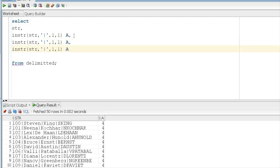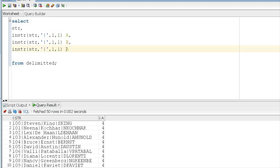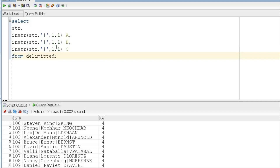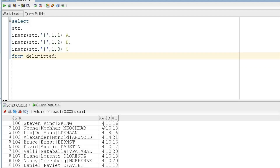Similarly we add aliases B and C, changing the occurrence values to 2 and 3 respectively. Running this gives us the positions of each pipe: position of the first pipe is 4, position of the second pipe is 11, and position of the third pipe is 16.